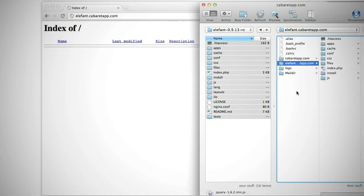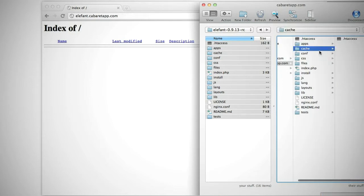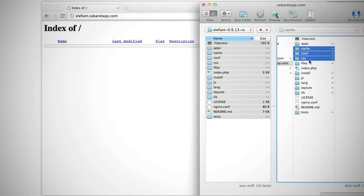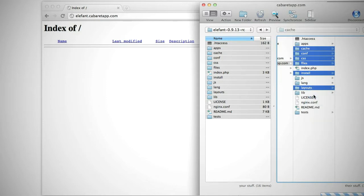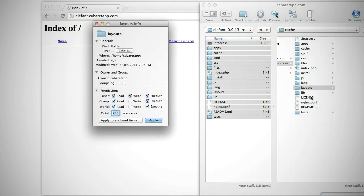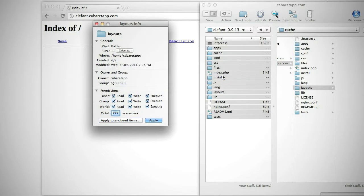Once the files are uploaded, we're going to need to change the permissions on some folders. Select the Cache, Conf, CSS, Files, Install and Layouts folders and right-click them. Set the permissions to be writable by the web server and apply the permissions to the enclosed files as well.